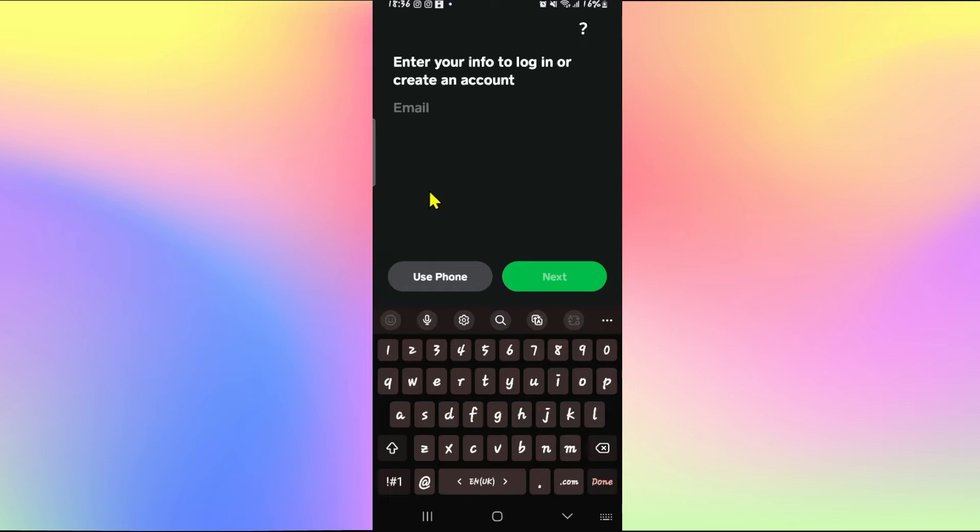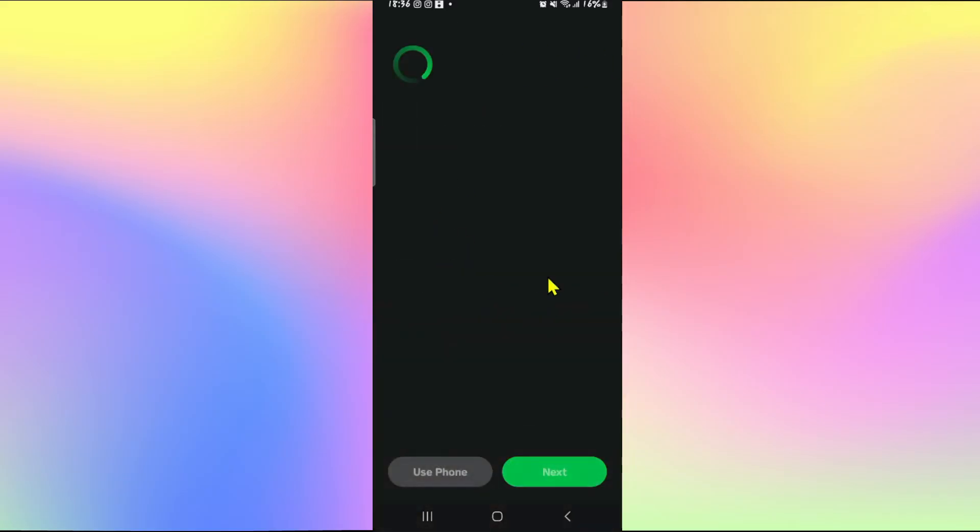You will then be asked to enter your email address. Now simply type in your email address that you wish to sign up with and then tap on the next button.